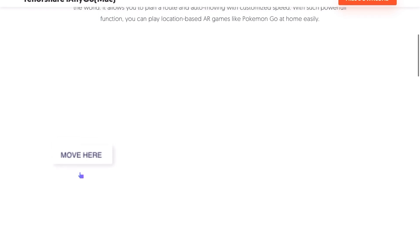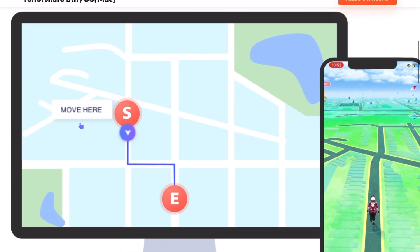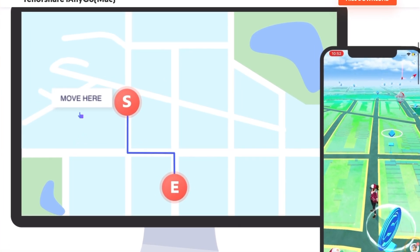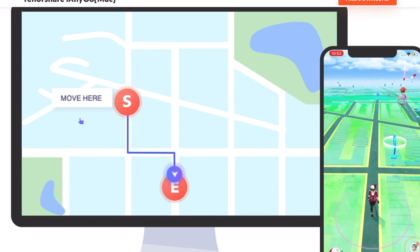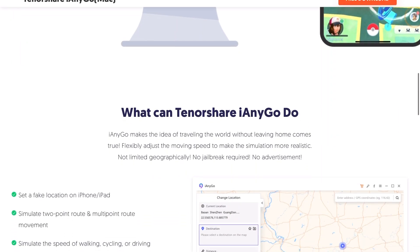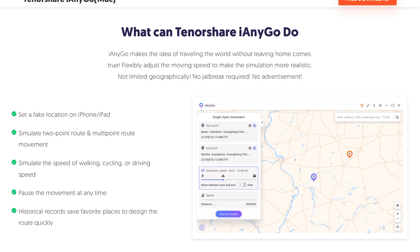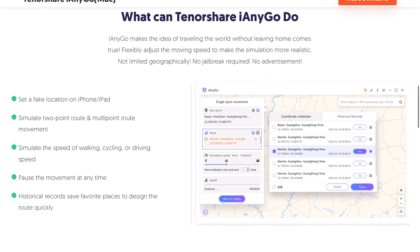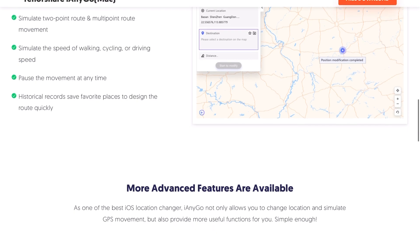In Pokemon Go you'll use this to have a joystick and point to different locations, so you can have multiple locations and automatically get your player to walk to a certain location — you'll be able to catch Pokemon freely without touching anything. You can also teleport around the world wherever you want. My favorite spot is San Francisco — I'll show you that later. You can set fake locations on your iPhone or iPad, simulate two-point route and multi-route movement, simulate walking, cycling and driving speed, pause movement at any time, and there are historical records of any coordinates you want to use for later.